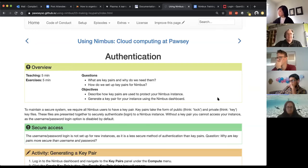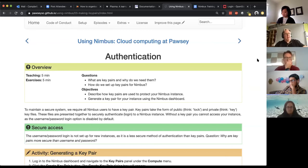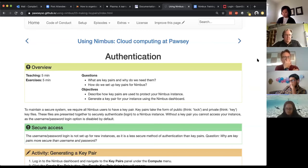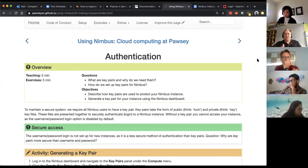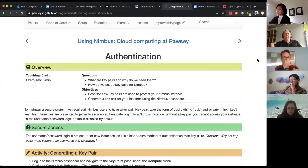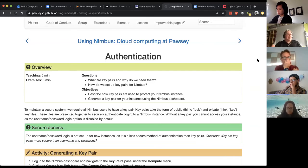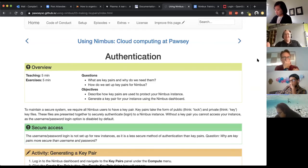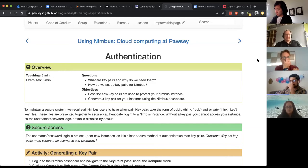Now typically we would use a username and a password for that, but a username and password isn't particularly secure. To give you an idea, every new IP address, so internet address, each new address that we make available in Pausi is scanned within a fraction of a second of it actually being made public, mostly by bots, sometimes by manual hackers, but within a fraction of a second of that IP being made available it gets scanned.